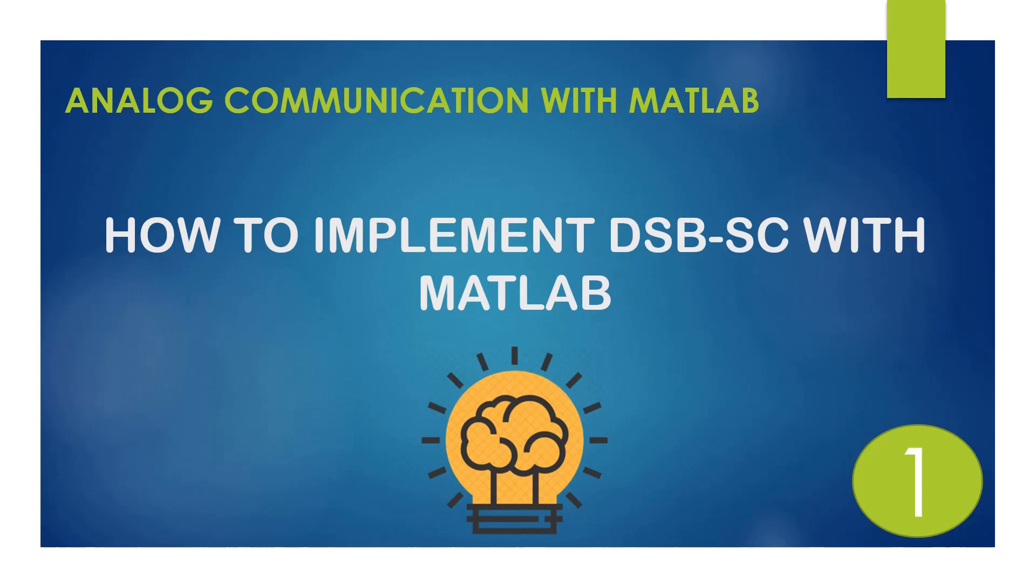Hello everybody. Welcome to Enlightened Mind channel. This is the first video in the analog communication with MATLAB course. In this video we will implement the double sideband suppressed carrier modulation using MATLAB software.